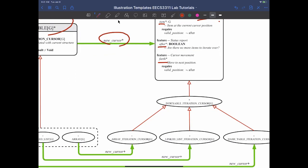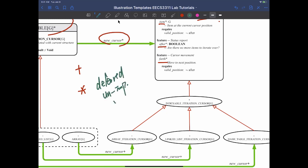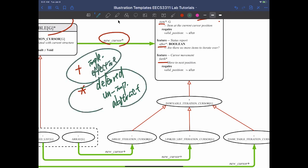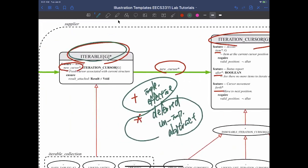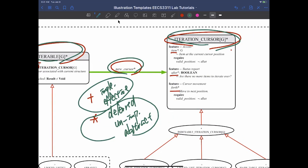In the design diagram, you'll see star versus plus next to features. Star means deferred — unimplemented or abstract. Plus means implemented — what we call effective. Make sure you're clear about star and plus; you'll see them in the diagram quite often. At the level of ITERABLE and ITERATION_CURSOR, new_cursor is simply deferred — abstract.